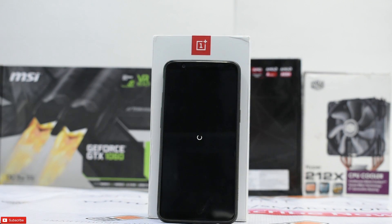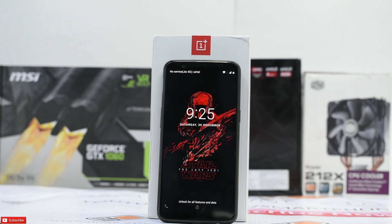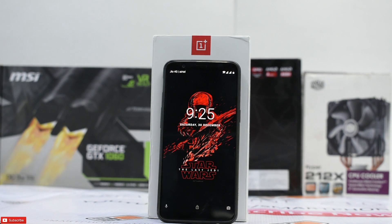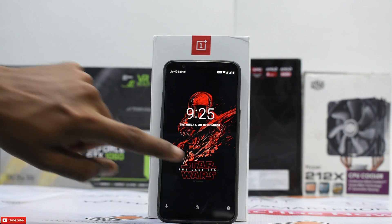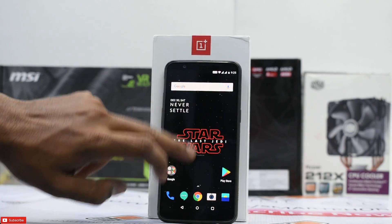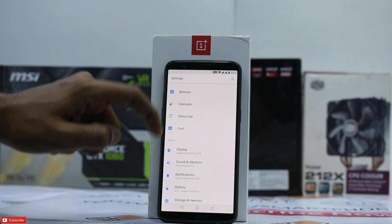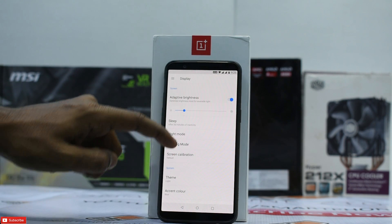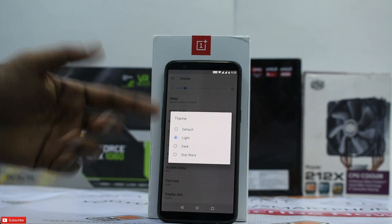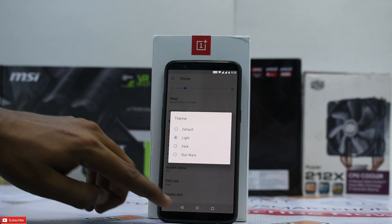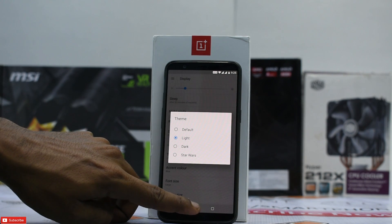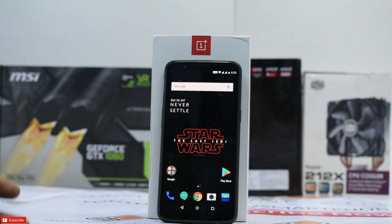Let's see what happens after we reboot. We have booted up — let's check if the Star Wars theme is still available. It seems we are not able to fully disable it, but the Star Wars theme is still there. This is the no-root, locked-bootloader method to get the Star Wars goodies on your phone.